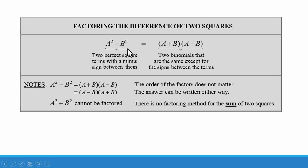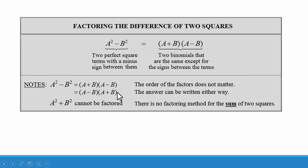When we factor something in this form, we get the quantity a plus b times the quantity a minus b. It doesn't matter the order — you could have the quantity a minus b times the quantity a plus b. Either of these two are correct. Note that a squared plus b squared, which is a sum of two squares, cannot be factored. This is a prime polynomial.